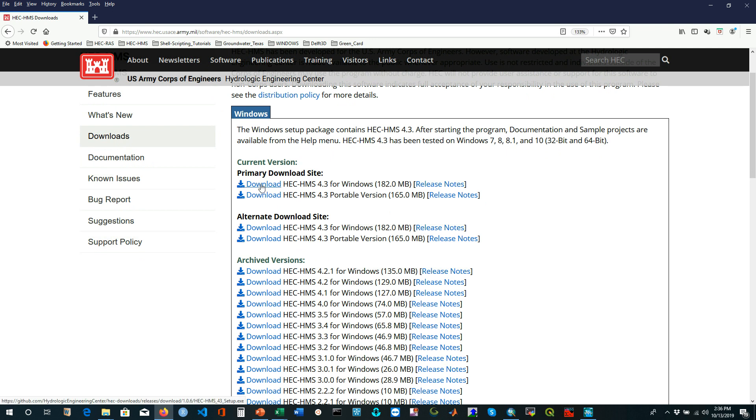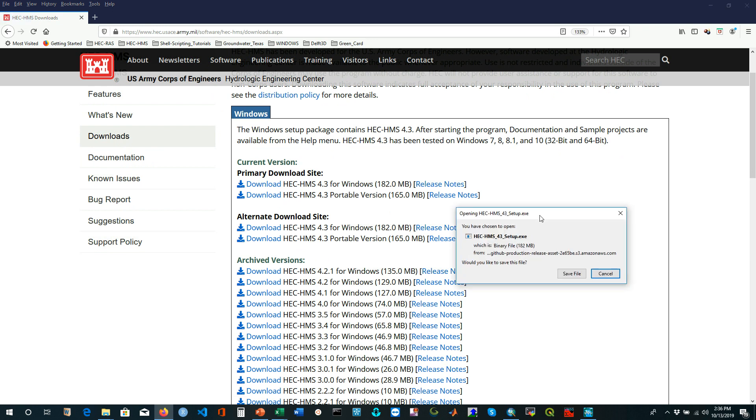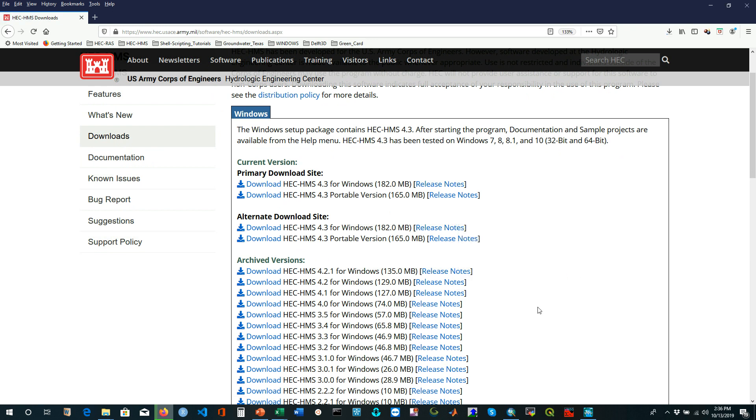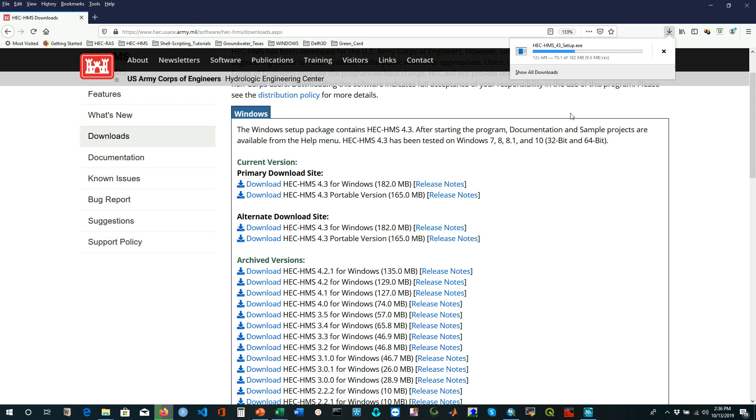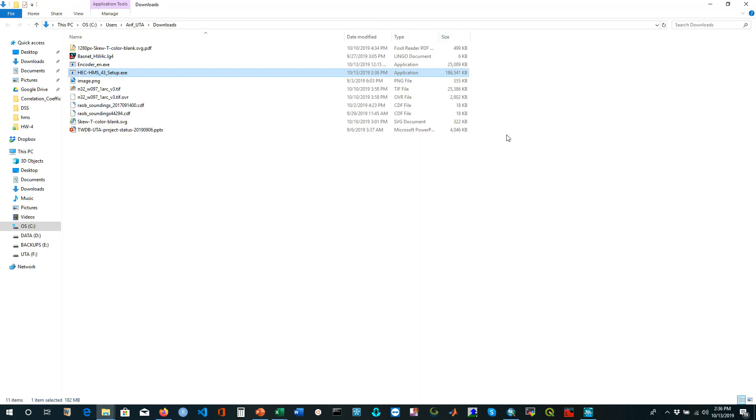Just click on this download button. It will start downloading. See, it is just 182 megabyte file size. My internet speed is pretty fast, that's why it's only taking 10 to 15 seconds for me, but it may take several minutes for you depending on your internet speed. It's not a big deal.